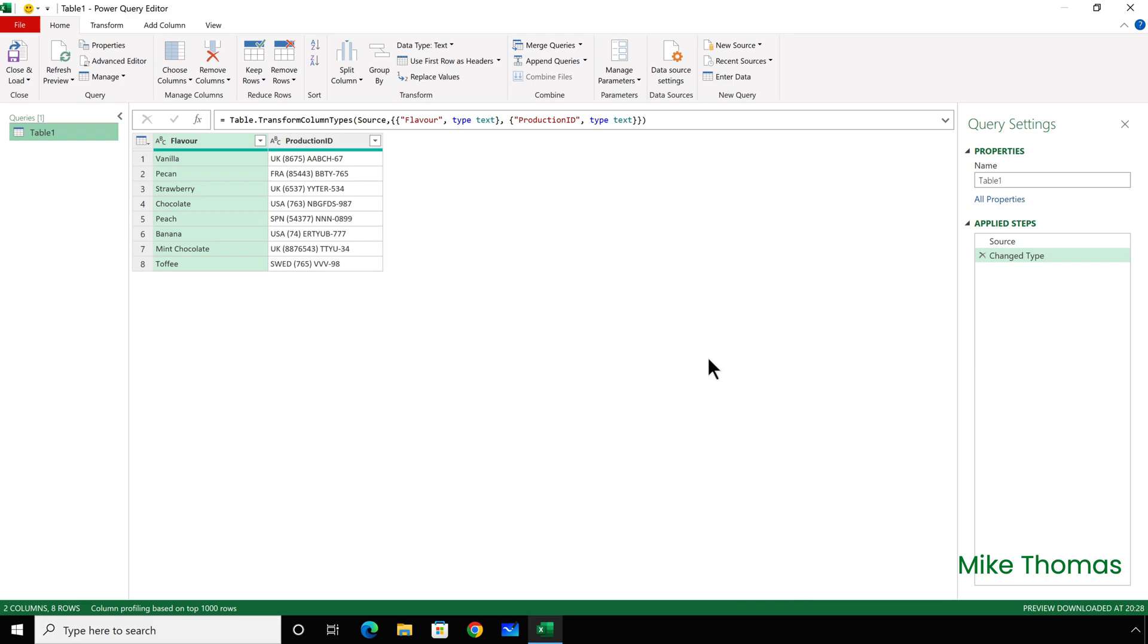Excel then launches the Query Editor. I now have two choices. I can either remove everything in the Production ID column and leave just the text inside the brackets, or I can create another column which takes the data inside the brackets, and that's all that's in that other column. And I'm going to go for the latter.